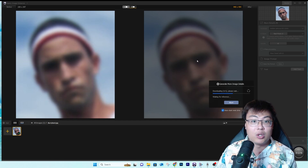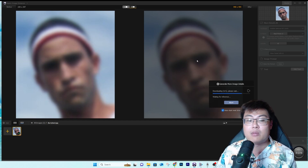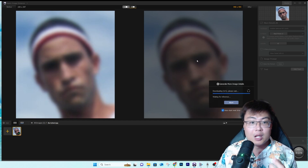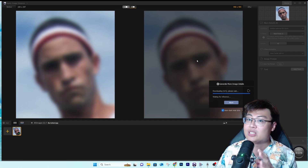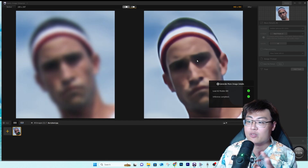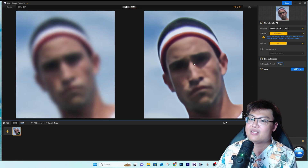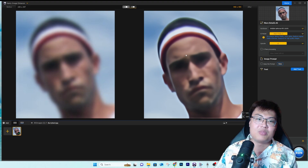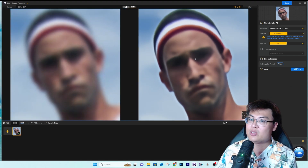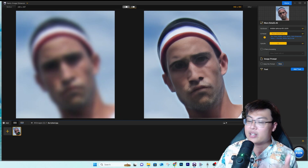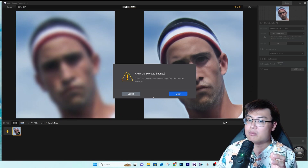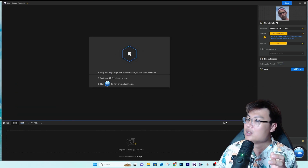You can also try other models like 'Real Photo' to see if they suit your needs better. If one model doesn't look right, you can switch between different models. Some may look much better depending on the image, so you're not stuck with just one option.